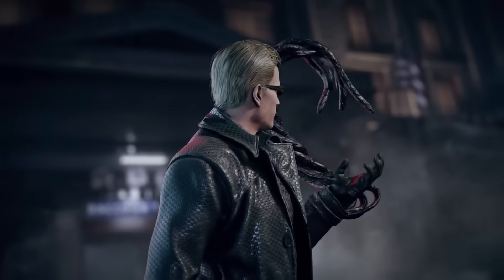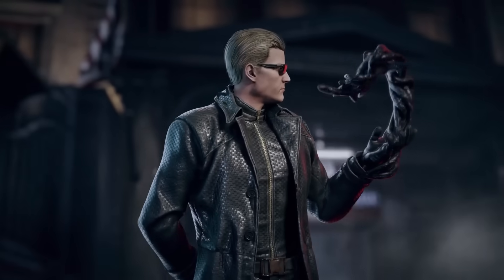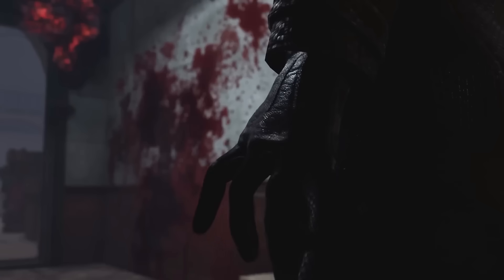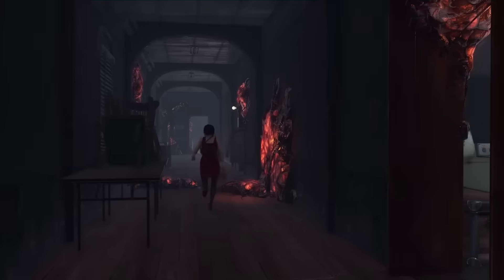How do you remember Wesker? Do you agree that he's truly the top boss in the game series? Let us know your thoughts, and we'll be back soon with another riveting episode.